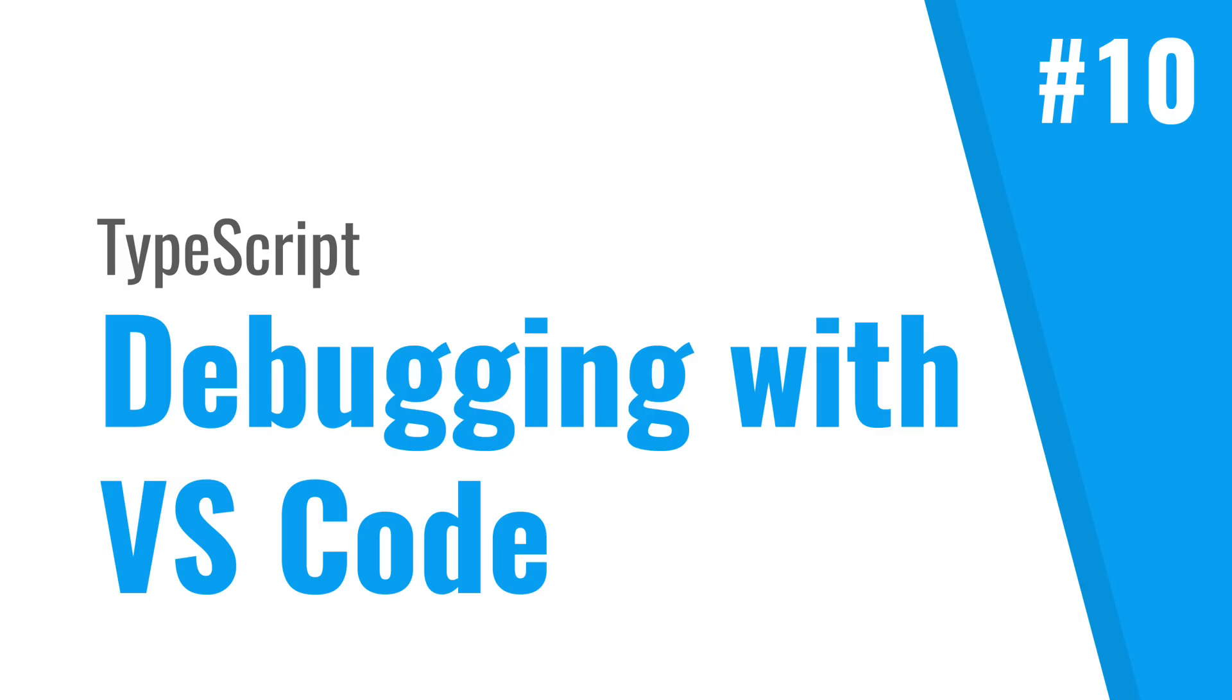Hi everyone, my name is Xavier and in this video we are going to take a look at how you can debug TypeScript with the built-in debugger of Visual Studio Code. So let's get going.